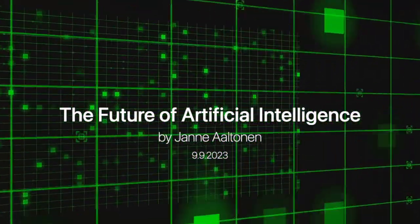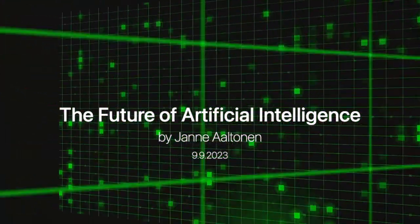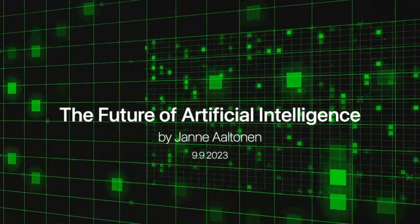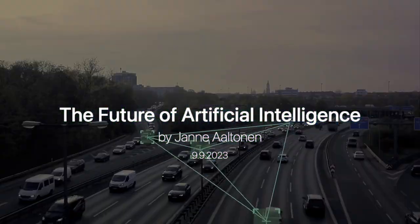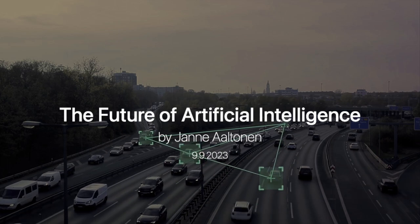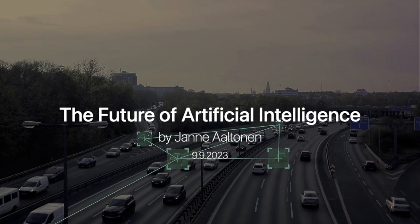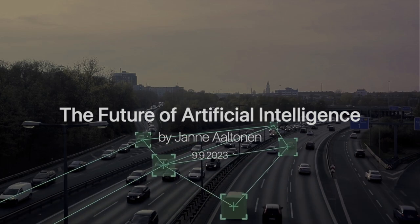If our reality is a simulation run by an advanced AI, what does that say about the role of AI in our lives, and what does that mean for our future?